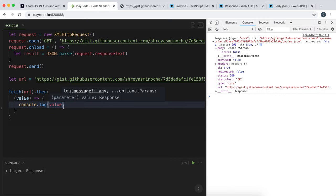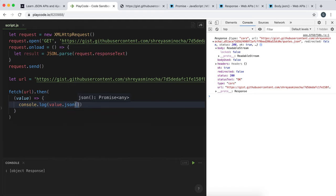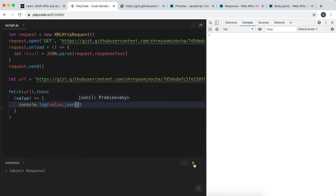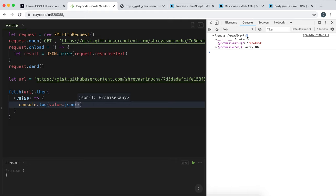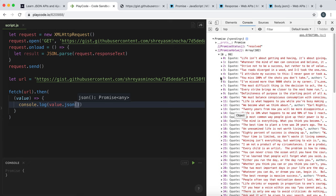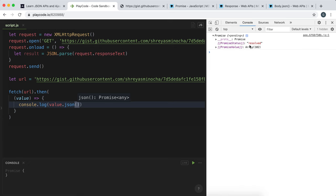The .json() method converts the body of the response into a JavaScript object, and it returns it as a promise. Running it now, we can see we have a promise whose value is the body of the response converted into an array of JavaScript objects — this is what we want. The reason this is returned as a promise is that if there are errors in the conversion, we can flag that up in the status, so it's a safer approach.